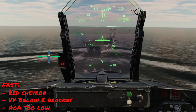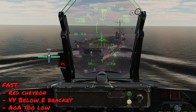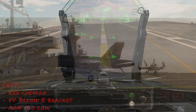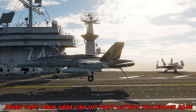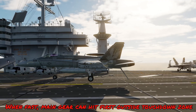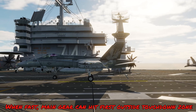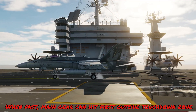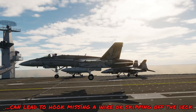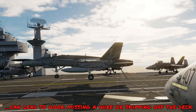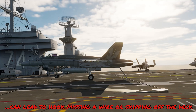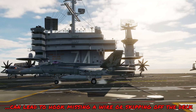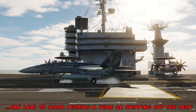Here we can see we're coming in fast, so we've got a red chevron and the E-bracket is above the velocity vector. Because of our shallower angle, the hook is further from the deck than it should be. In this example, the mains will actually touch down on the deck first, and the shallow hook angle means we're lucky to catch the final wires — we ended up flying past the touchdown zone because it was fast. If you come in really fast, the hook may hit the deck and skip over the top of the wires entirely, and you'll have to do a bolter to go around and try another approach.